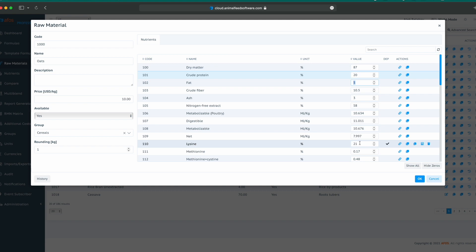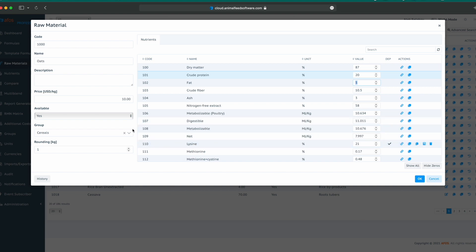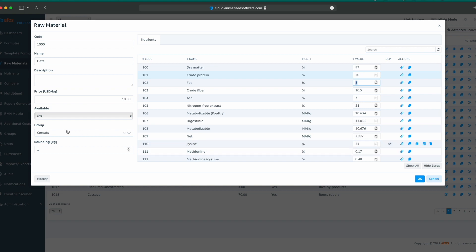There are different actions for dependencies. We can clone a dependency from another raw material, or we can clone dependencies to a group. Cloning dependencies to a group is the way to push this newly created dependency to all the raw materials in the group that this raw material belongs to. In this case, if we click this button, clone dependency to a group, this formula for lysine will be applied to all the raw materials in the cereals group.